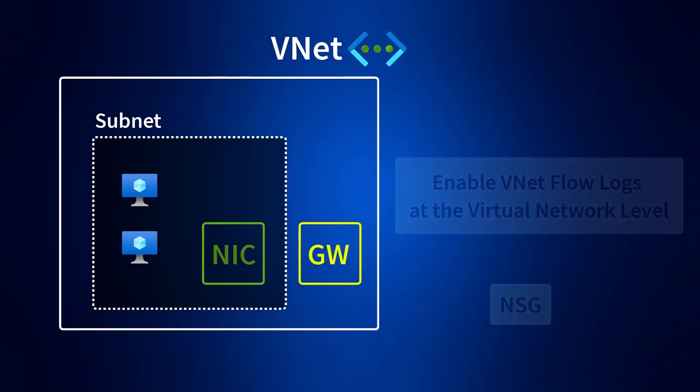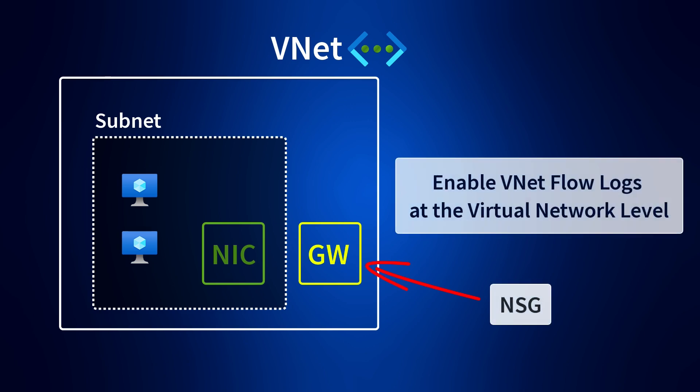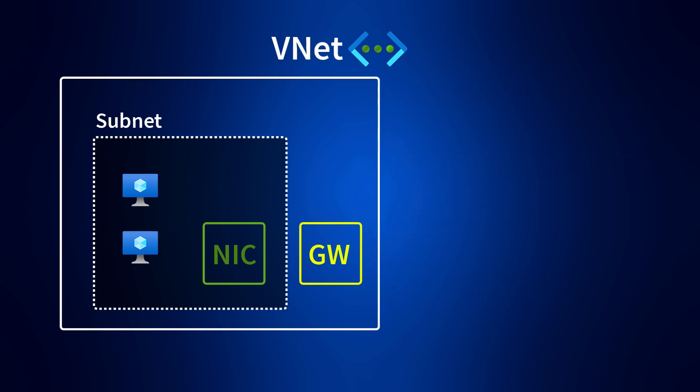With VNet Flow Logs, you can monitor traffic at the virtual network, subnet, or network interface level, capturing information that NSG Flow Logs would otherwise miss.